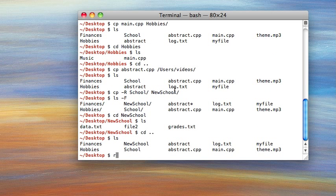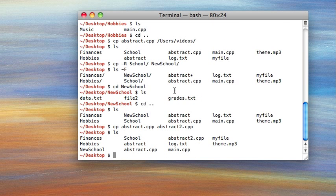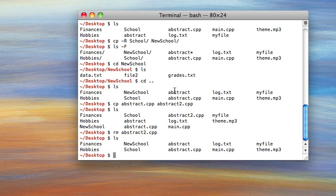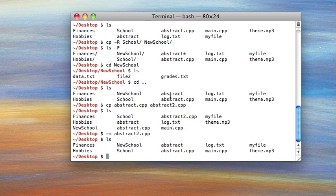The command is rm, stands for remove, but it's just delete. You type the name of the file that you want to delete. Let's make a copy first — cp abstract.cpp abstract2.cpp. Now we list and there it is. So rm abstract2.cpp — and that's it. Deleting files actually takes a lot less time than copying files, fun fact. We've removed abstract2.cpp and it is not coming back — it's gone forever.